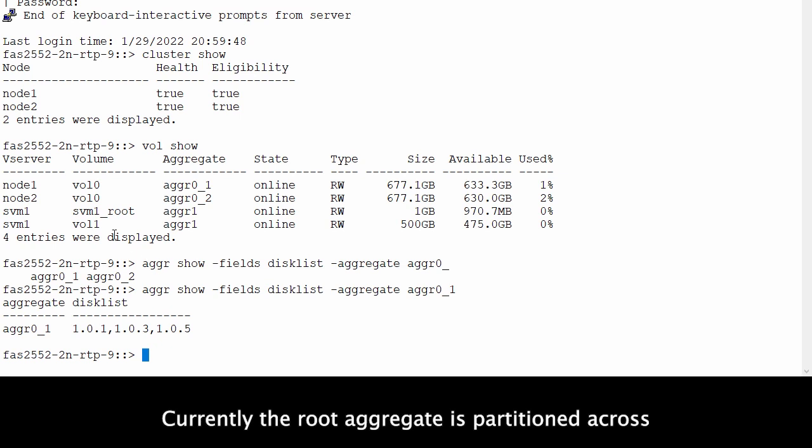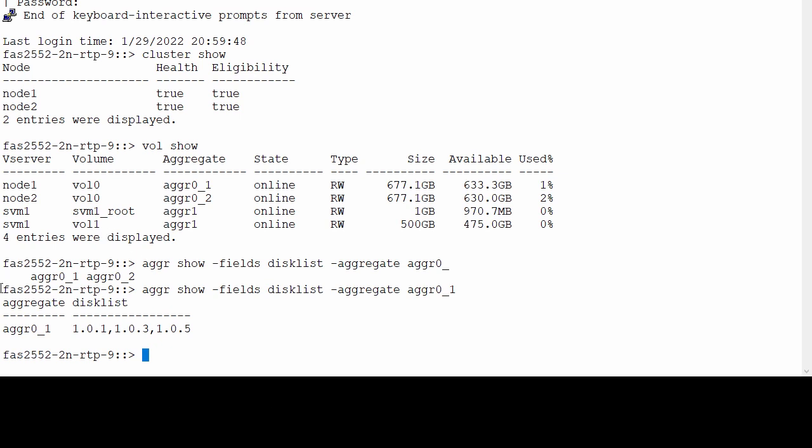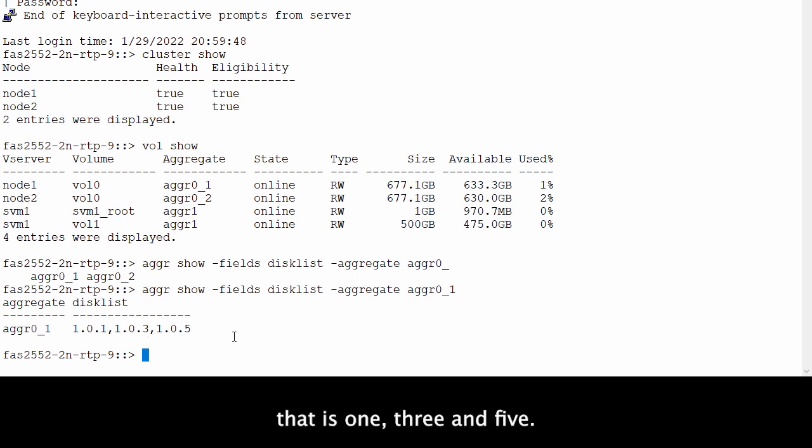Currently the root aggregate is partitioned across these three disks: 1, 3, and 5.